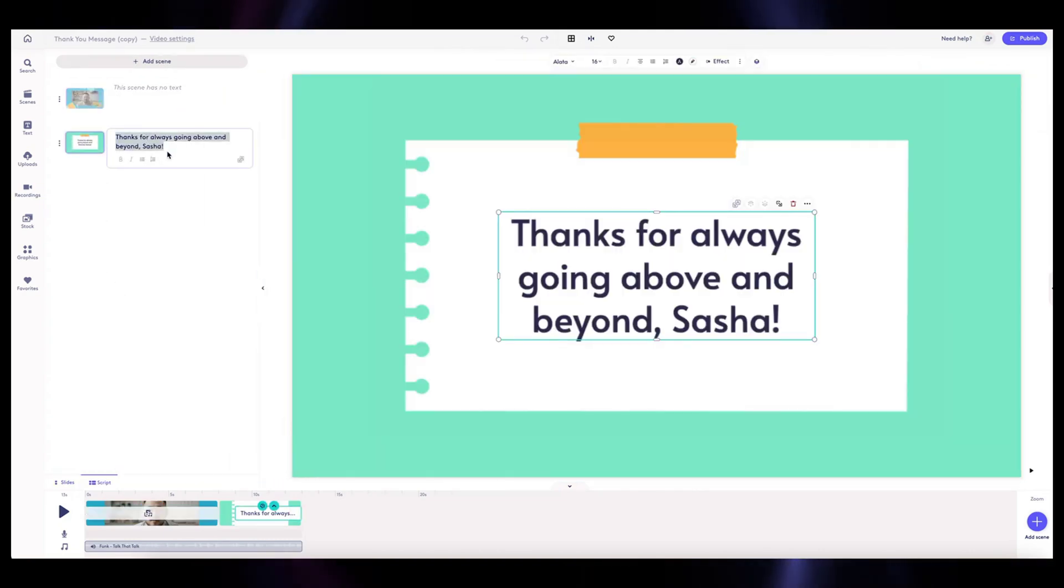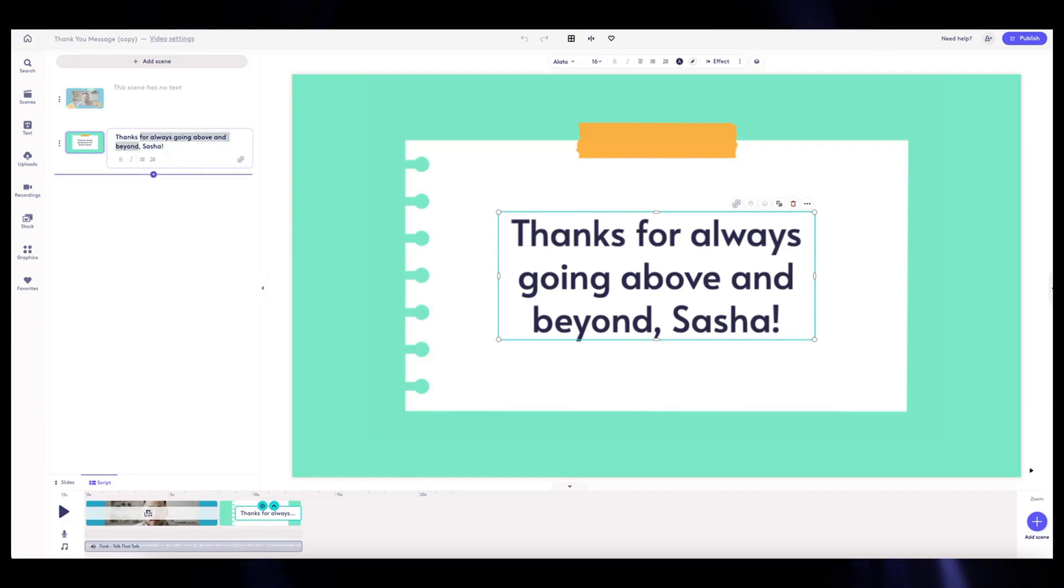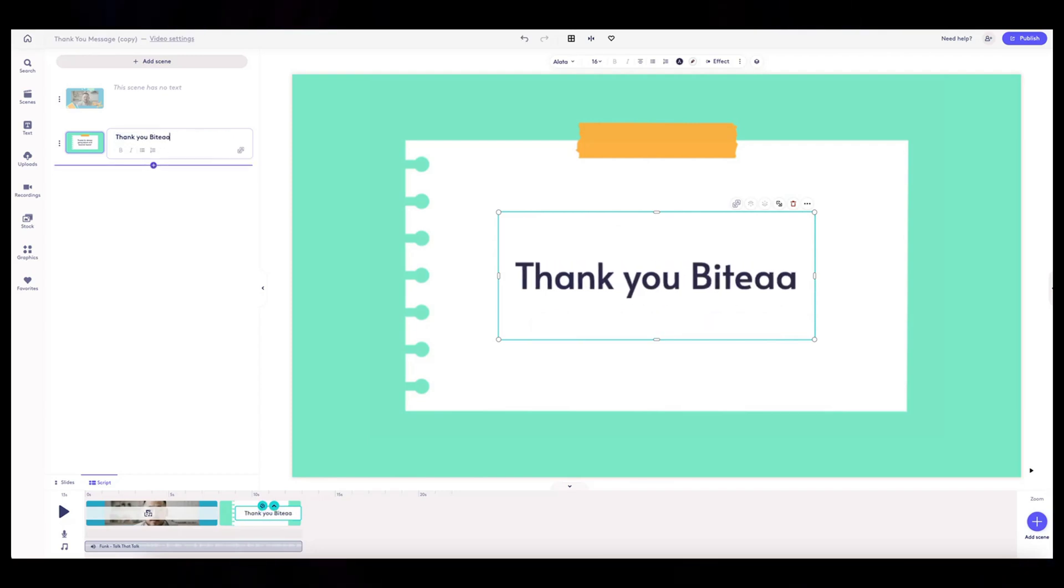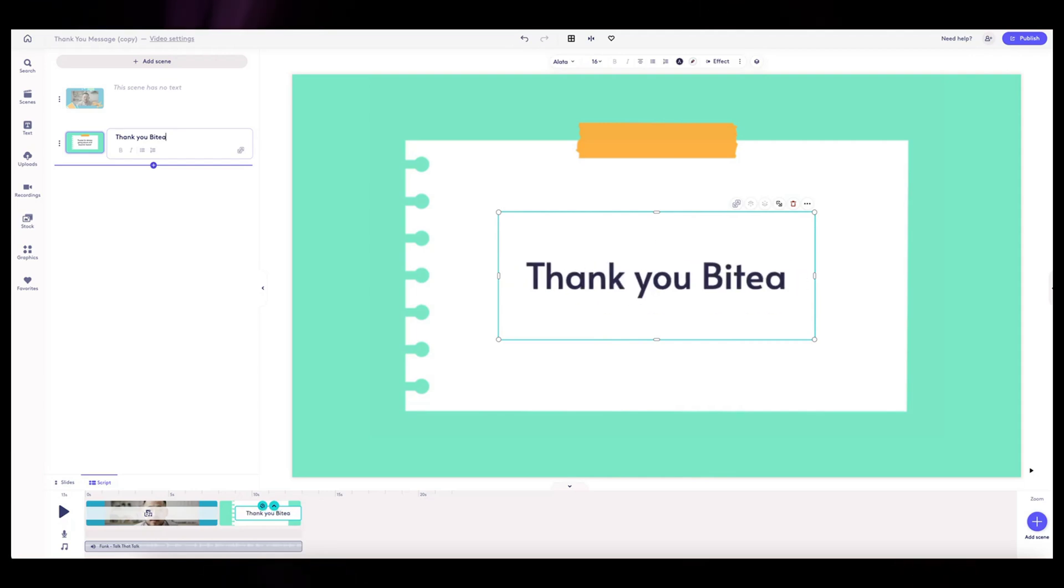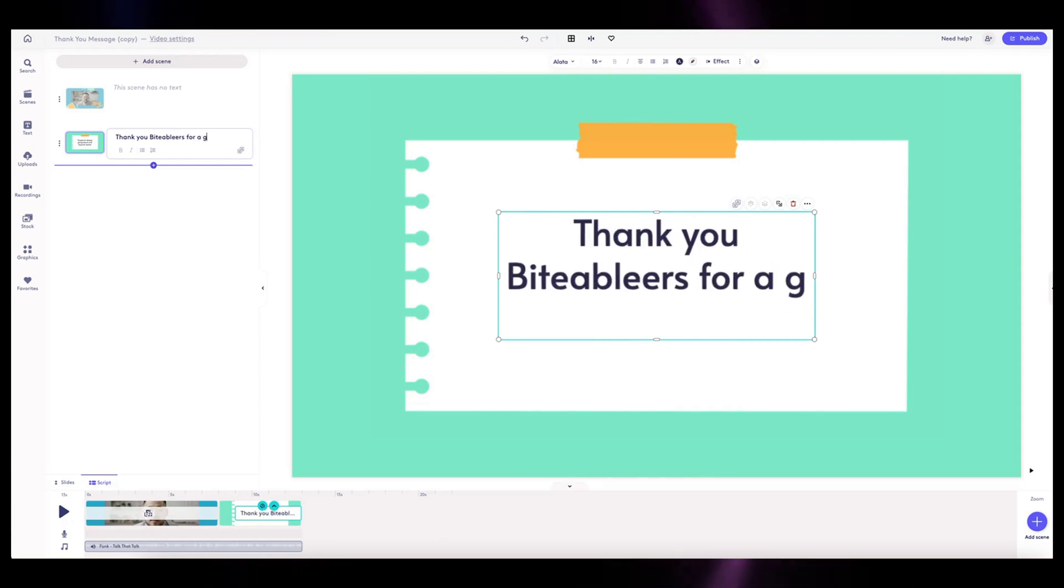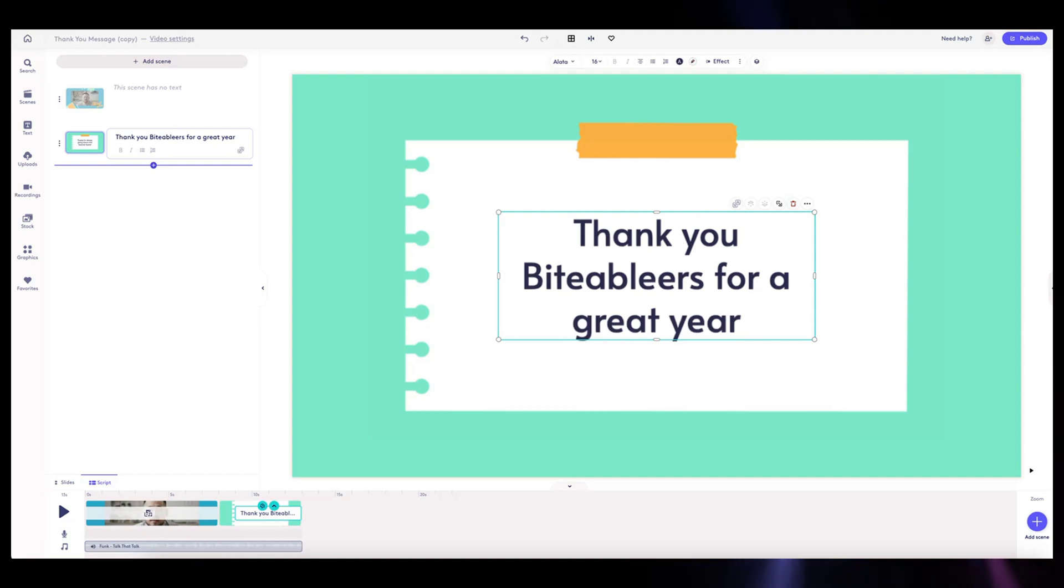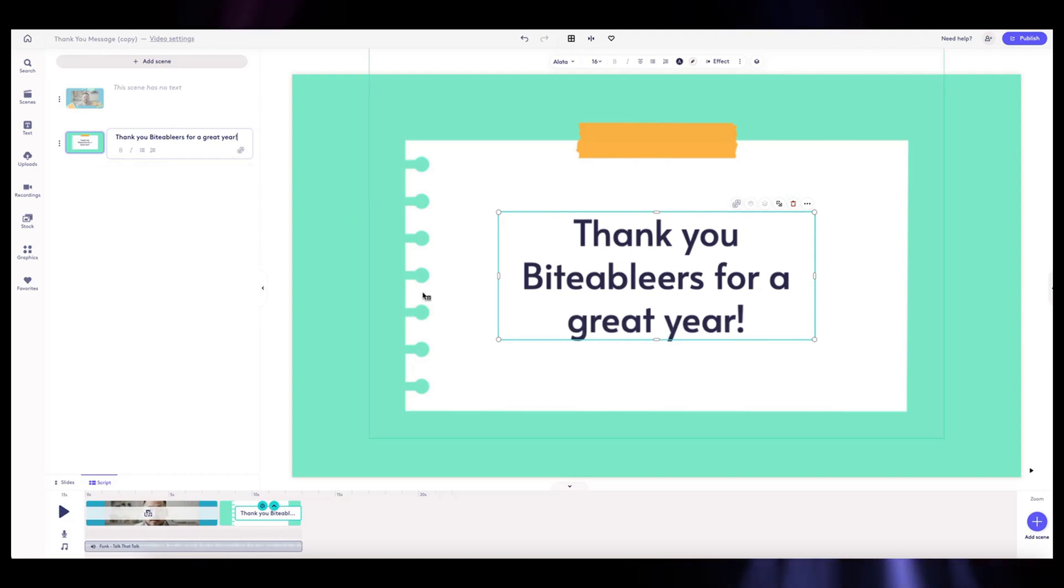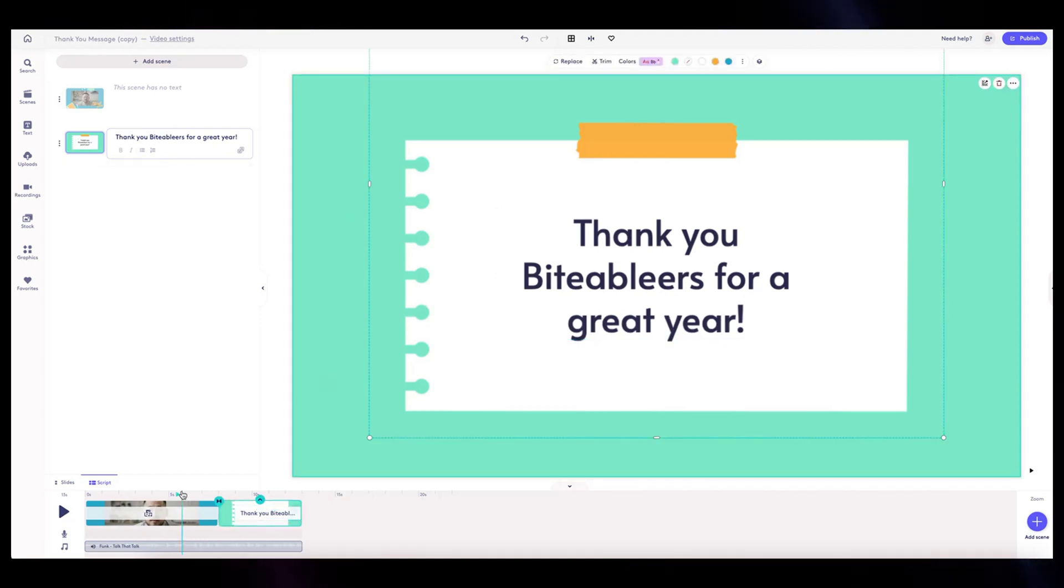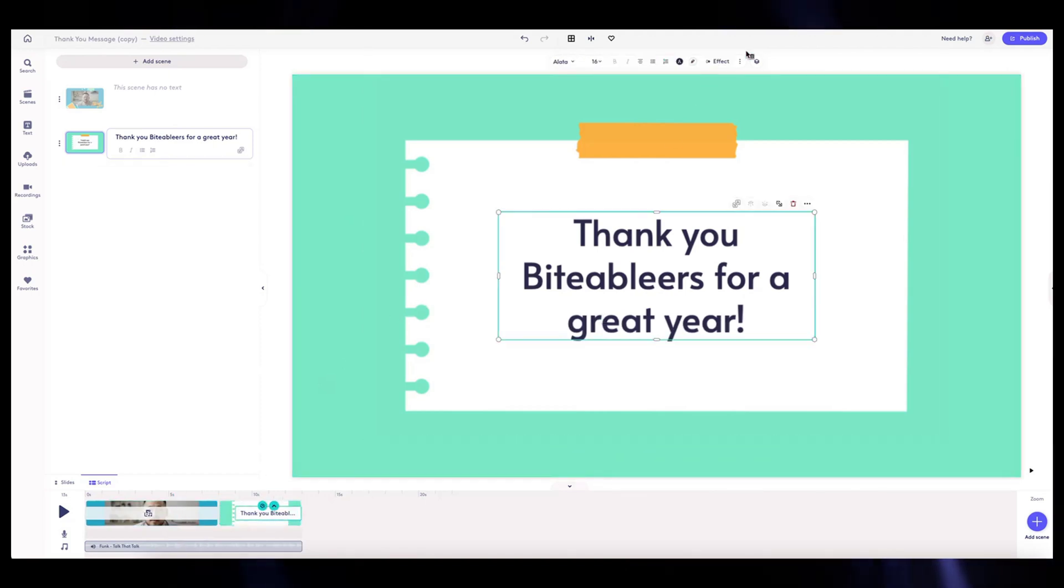I'm going to edit that text right now. So, thank you, thank you Biteablears for a great year. I've got that done, that's kind of all I wanted, pretty simple. At the end I'm going to leave this font.